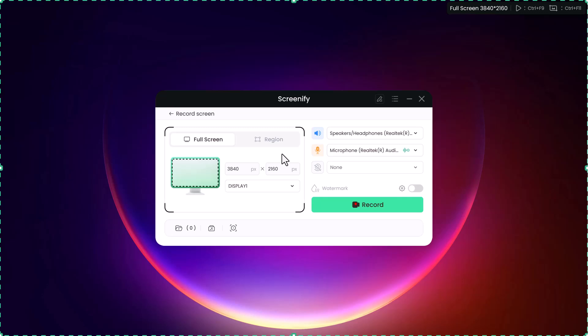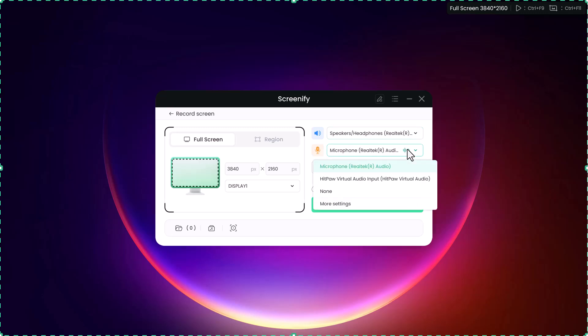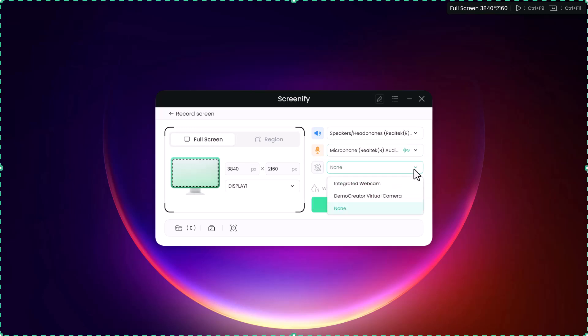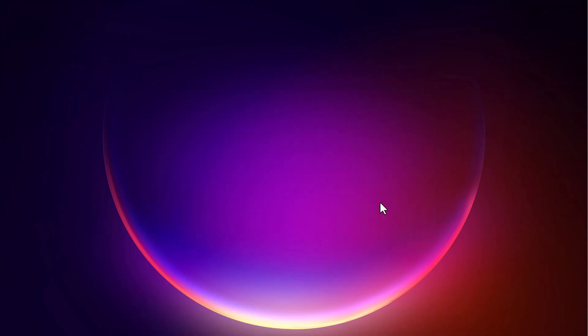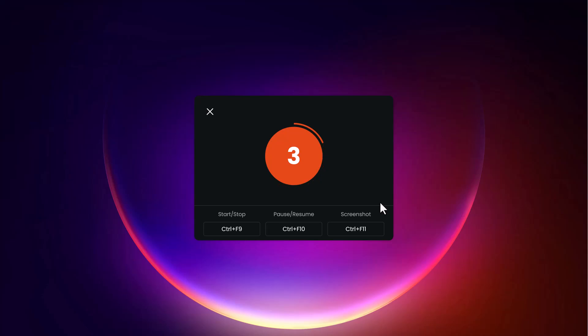For those who need audio along with video, Screenify lets you select audio sources. You can record your voice through a microphone, capture system sounds, or even both. This makes it ideal for recording narrated tutorials or presentations.